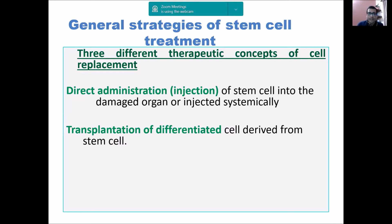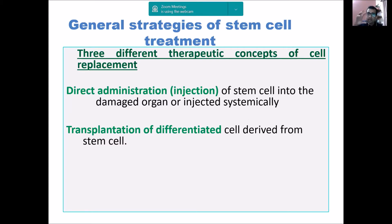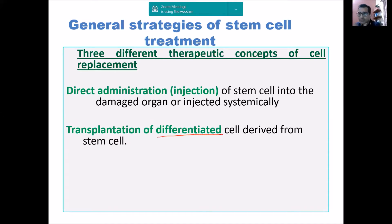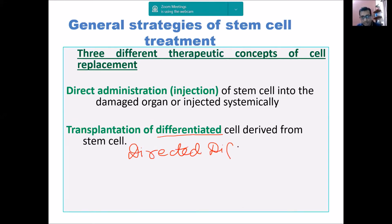The second strategy is transplantation of differentiated cells. Here we take stem cells from stem cell cultures or stem cell lines and then differentiate them into different target cells — the tissue cells we want to produce. This was discussed in the last class: not only generation or maintenance of stem cells is important, but also, for therapeutic use, how we can convert them back to the target tissue. This differentiation is known as directed differentiation.